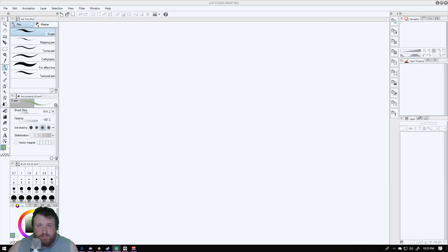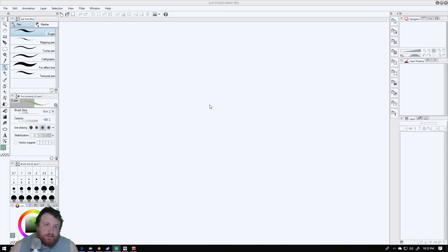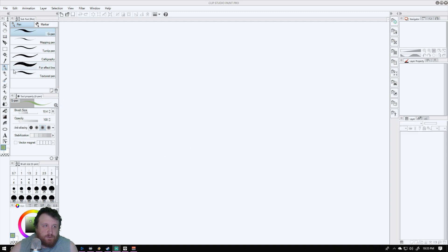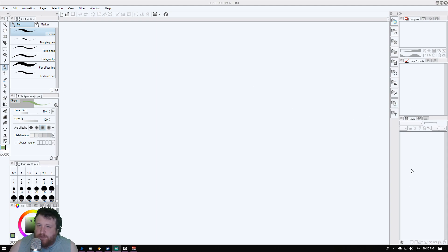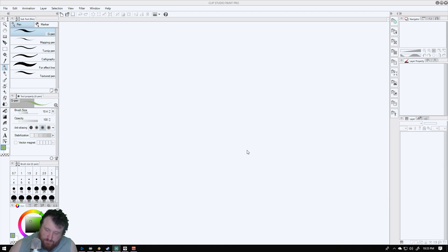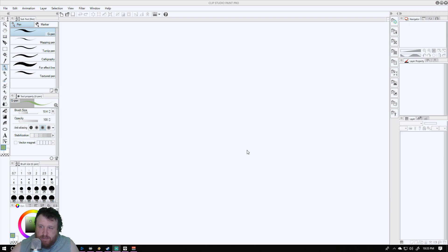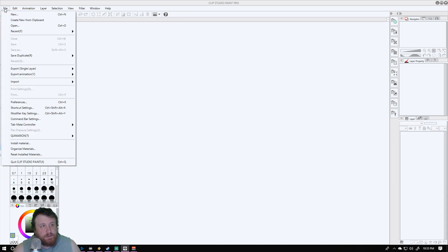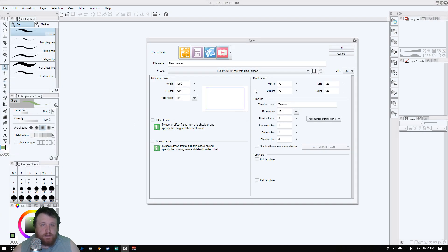Basically what we're looking at here is we've got our tools on this left side, our layers and all that. Let's go ahead and get started here. I don't have everything in an optimal fashion, so this is going to be a very basic tutorial just to show you how things work. Let's go ahead and create a new document.